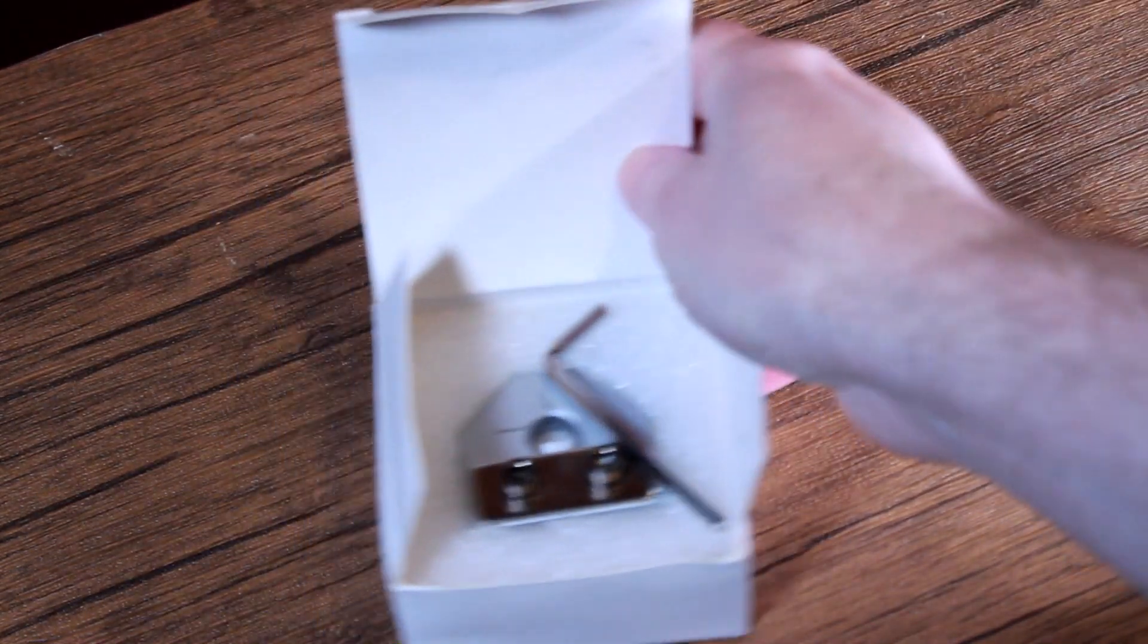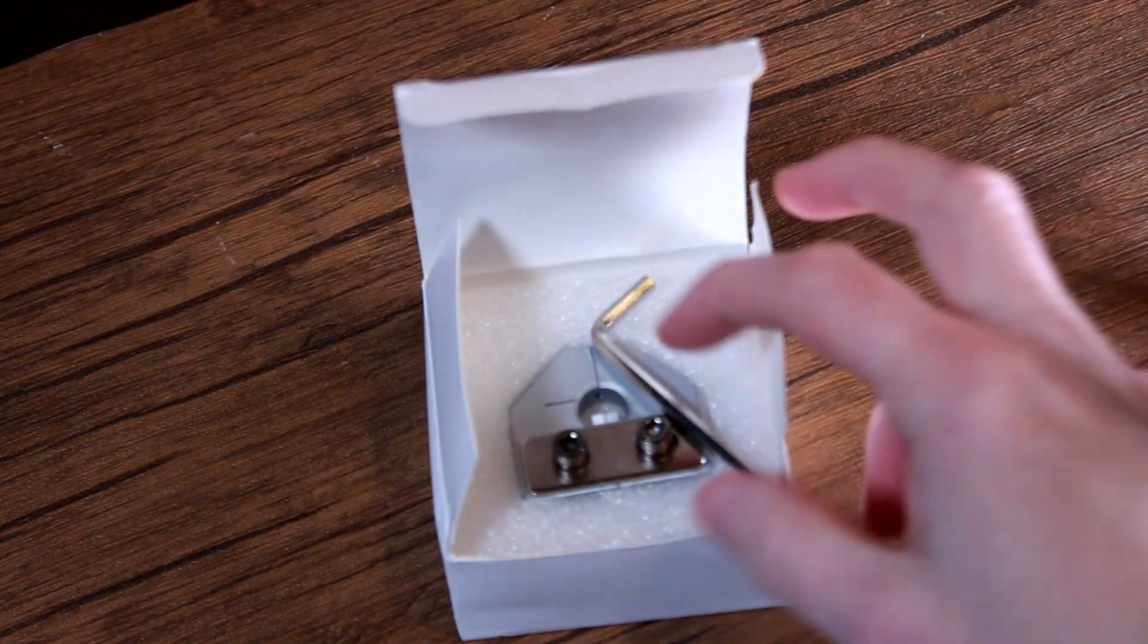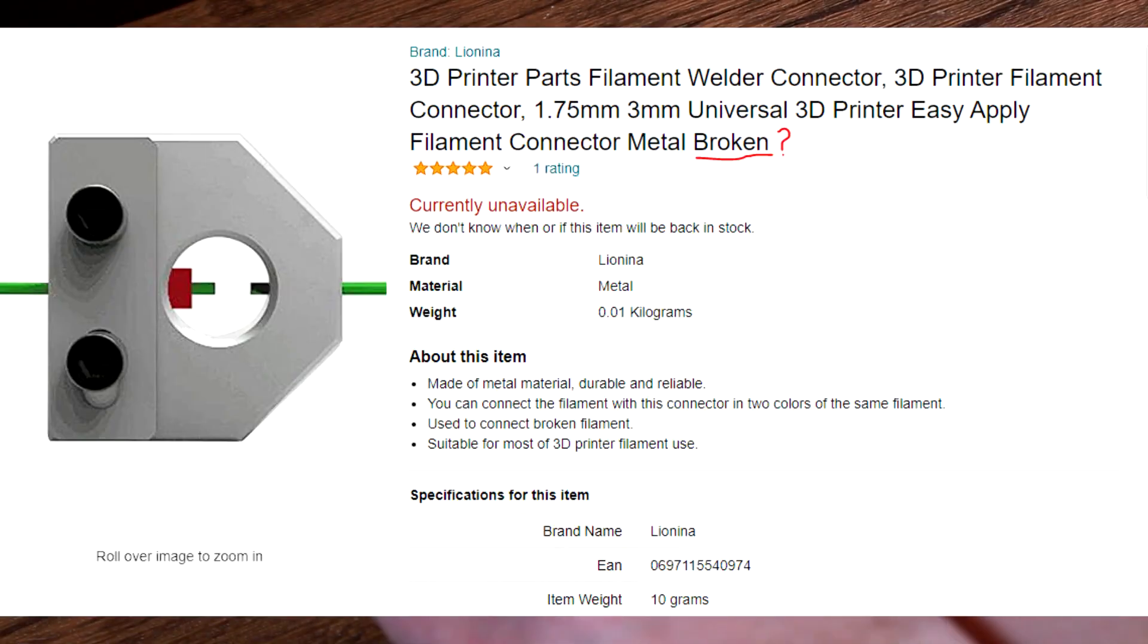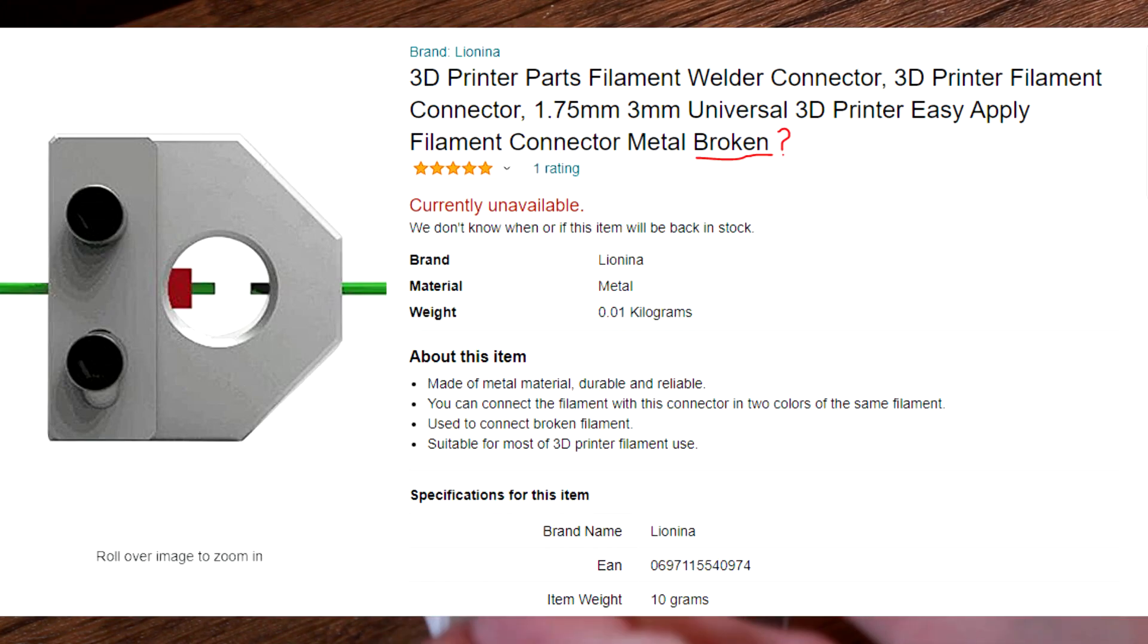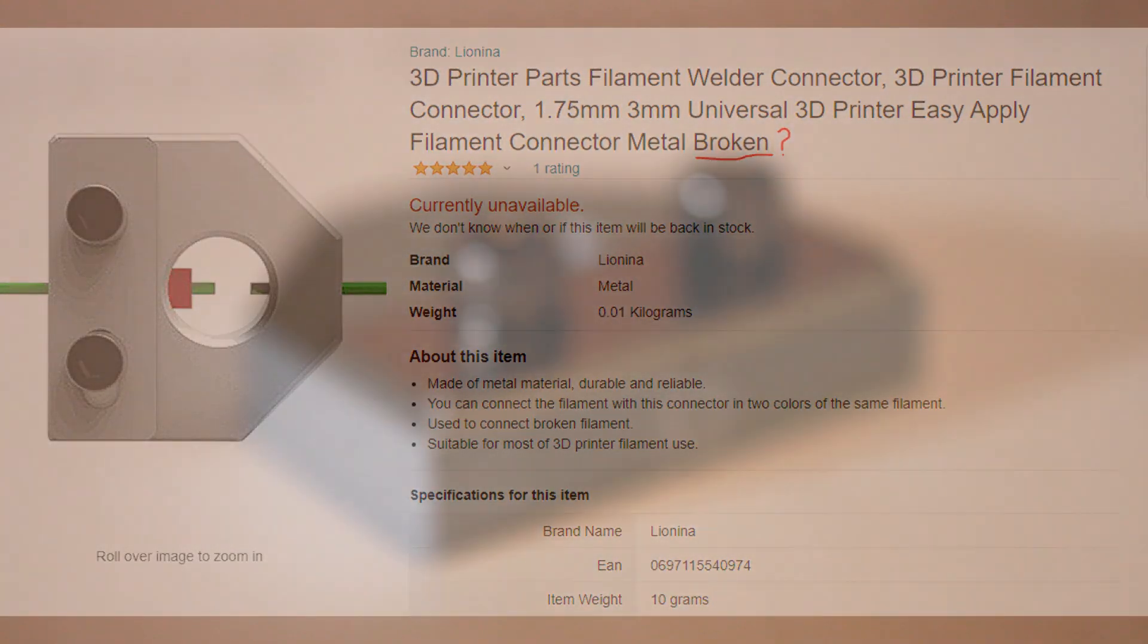I bought this. I knew when I bought it, it's probably not great. In fact, I bought it more for the comedy value than anything else. Let's see how bad it really is.